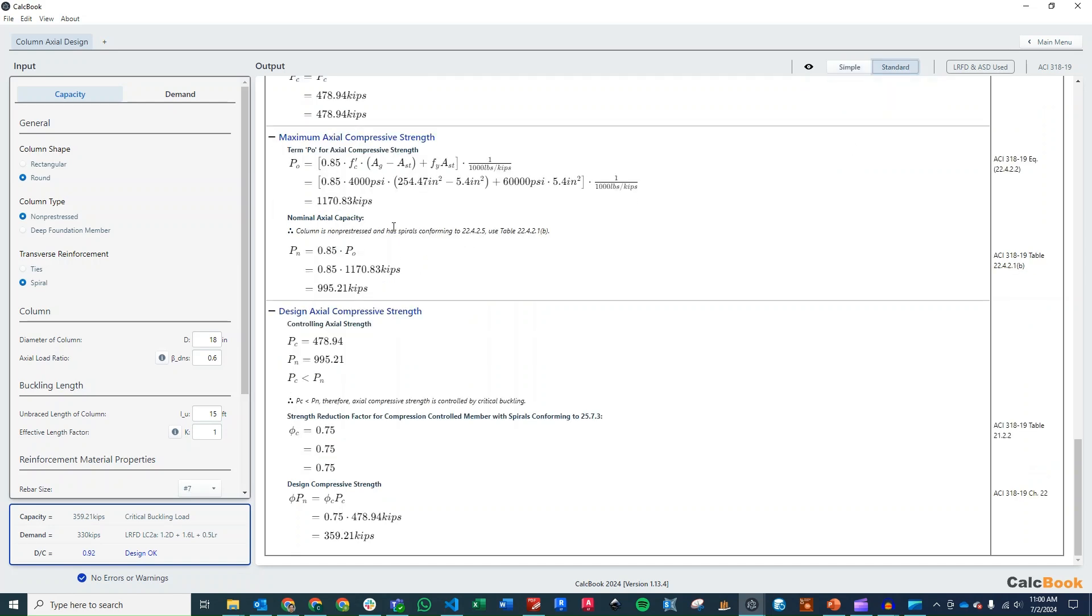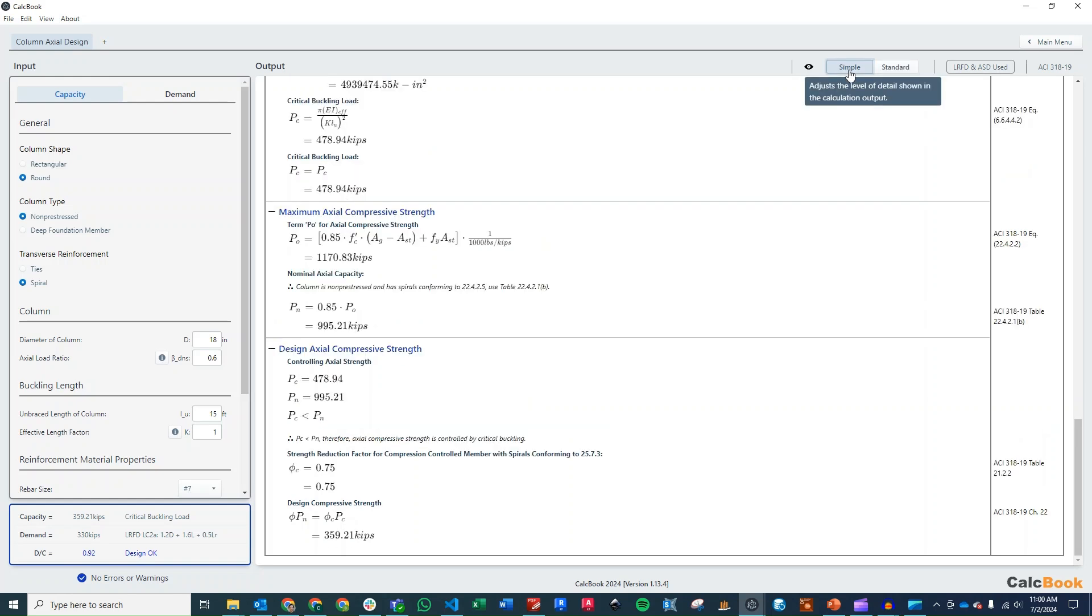But you don't need to necessarily see the equation with the values plugged in. So if you don't want to see that, you can just hide that by clicking on simple. And it makes the calculation a little bit shorter, but still provides sufficient information to understand what the program is doing.